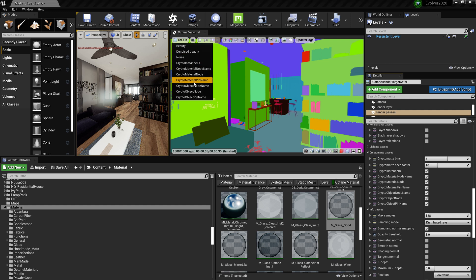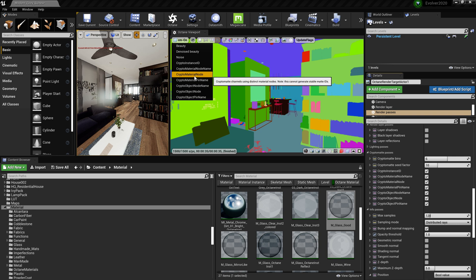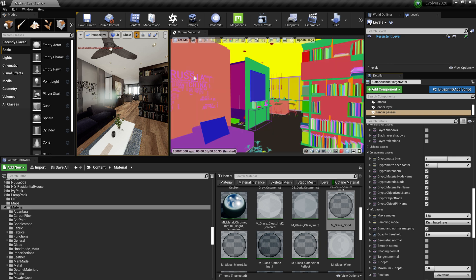But if I was to go into post, I could separate the object, highlight the object, and then I can do the materials and select, let's say, the paper on the top. And I can extract that information and change the color or adjust the brightness. We can just do other things in post.